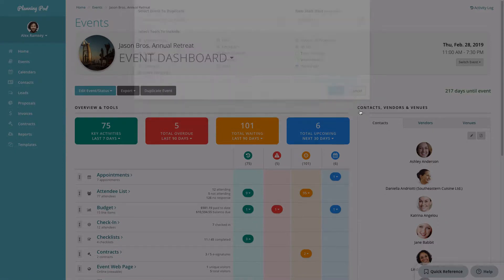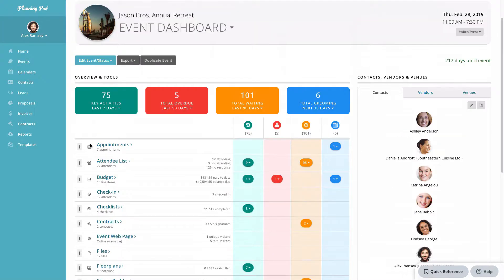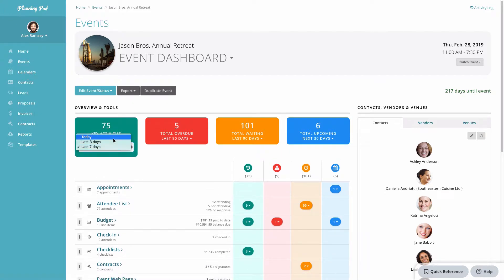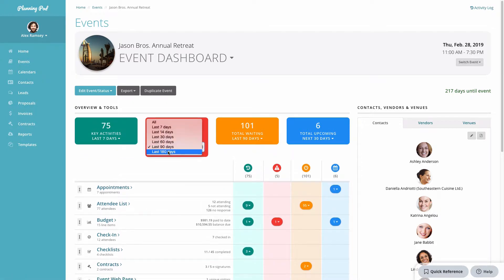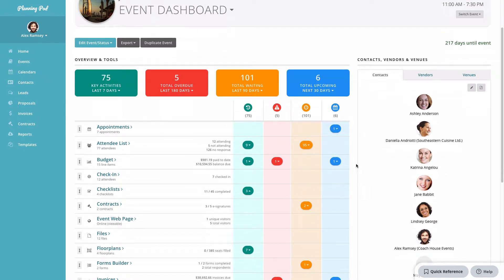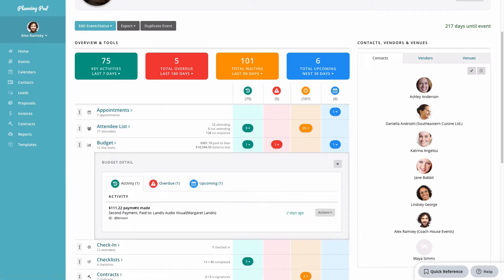Now we're going to look at the overview area of the event dashboard. This separates items into four different buckets, letting you see key or main activities that have occurred recently, overdue items, items you're waiting on actions for, and upcoming items. You can easily change the date ranges using that feature. If I scroll down and click on the key activities inside the budget, it will tell me what that key activity was and when it happened.